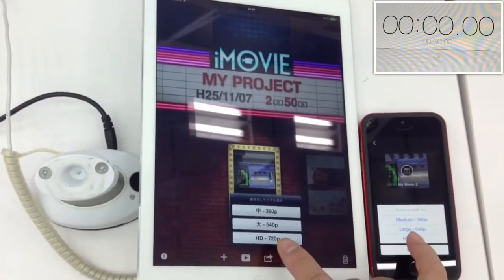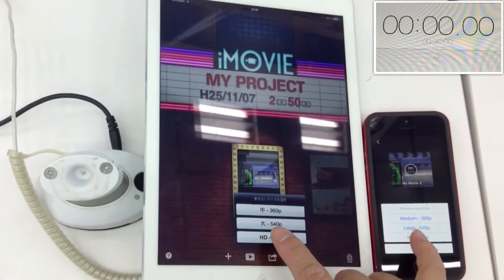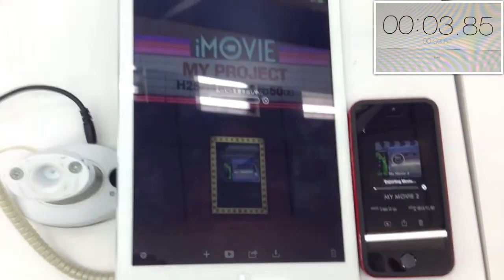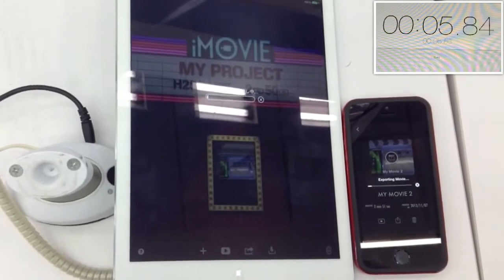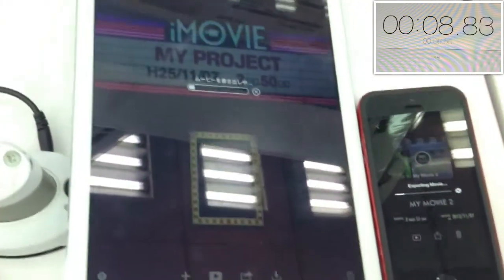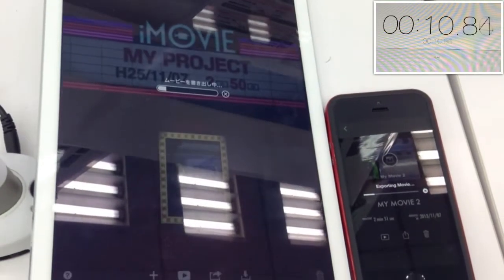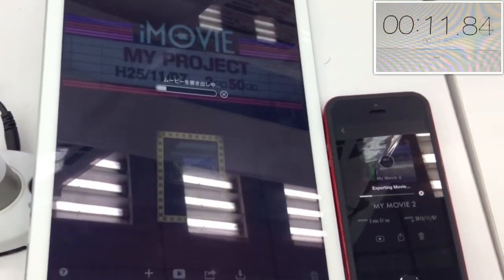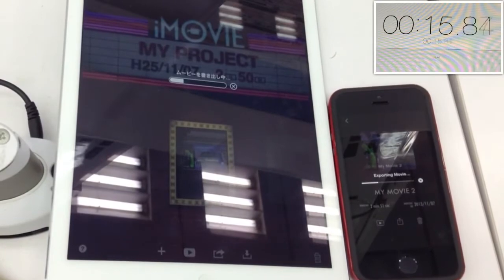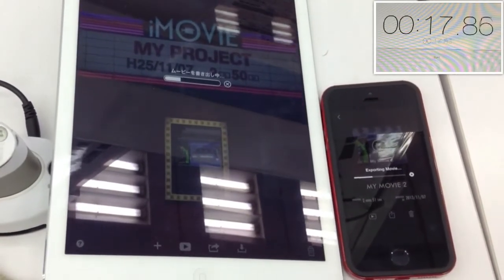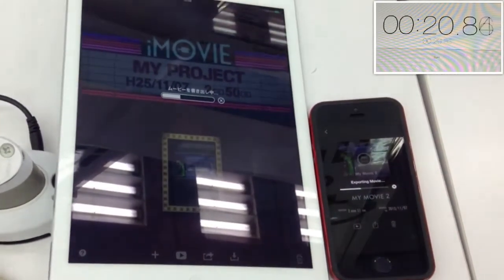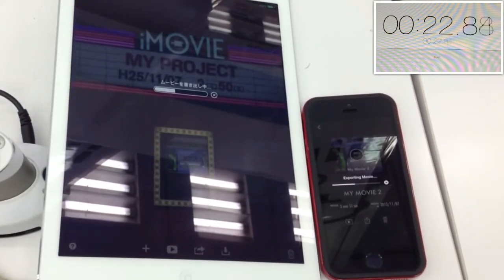Let's start. We're rendering a movie that is 2 minutes and 50 seconds long. Within seconds you'll see that the iPhone 5S is outpacing the iPad Air. And even though the iMovie version on the iPad Air is older, it doesn't really trail behind too far — maybe just a couple of seconds behind the iPhone 5S.